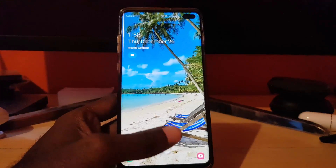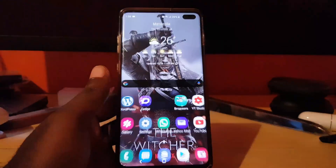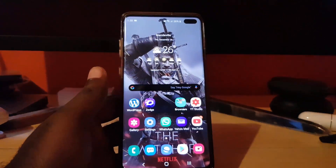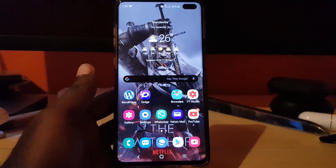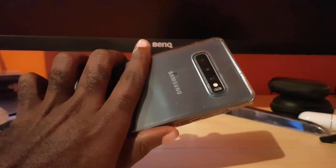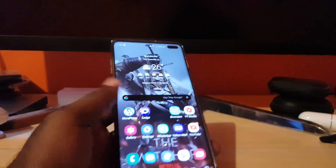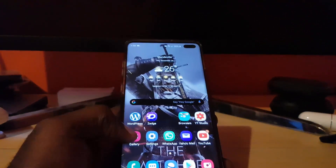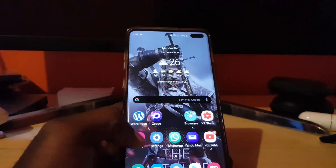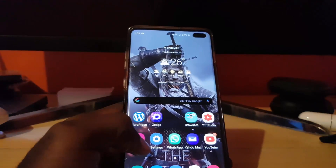Hey guys, Ricardo here. Welcome to another blog tech tips. Today I'm going to show you how to, on the Samsung Galaxy S10, S10e, and S10 Plus, go about turning on the feature called Reduce Animation.